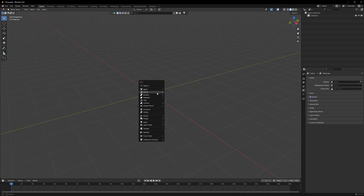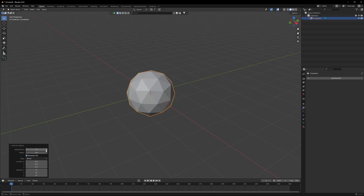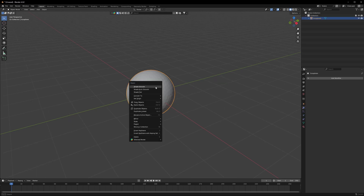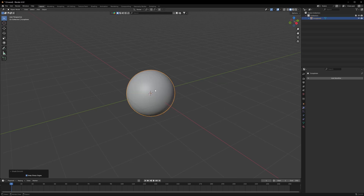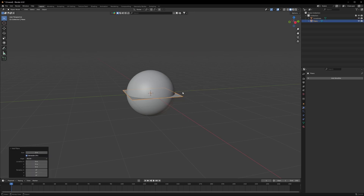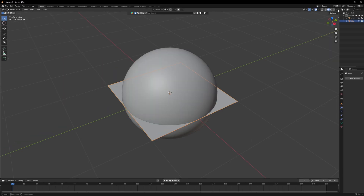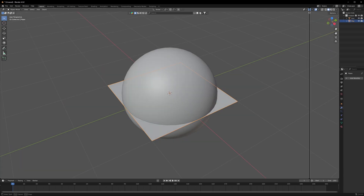Add an icosphere to our scene and make the subdivision to 4, then right-click and shade smooth. After that, add a plane to our scene. With these two things we can start working on our effect.